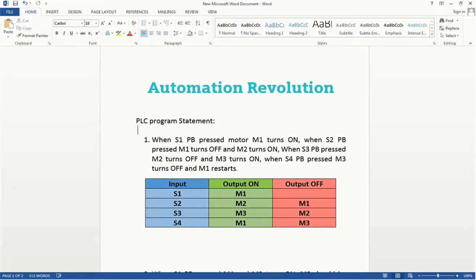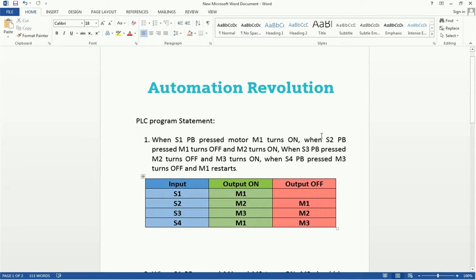We will develop two programs step by step. The first program statement is: when S1 push button is pressed, then motor M1 turns on. Our input here is a push button type, so take care — a push button always gives you a pulse, not a continuous input. When we are getting the S1 pulse from this push button, output M1 should be on.